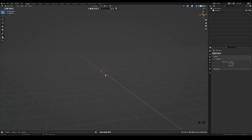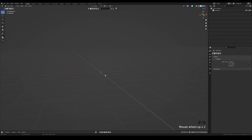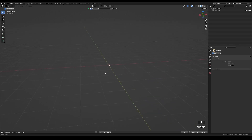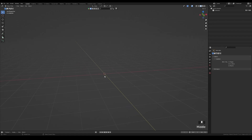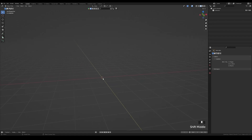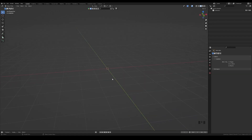Hi everyone, this is Rabindar. I'm back with another simple tutorial. This time we'll be creating an Ethereum symbol icon — it'll be a very quick tutorial, so let's get started.